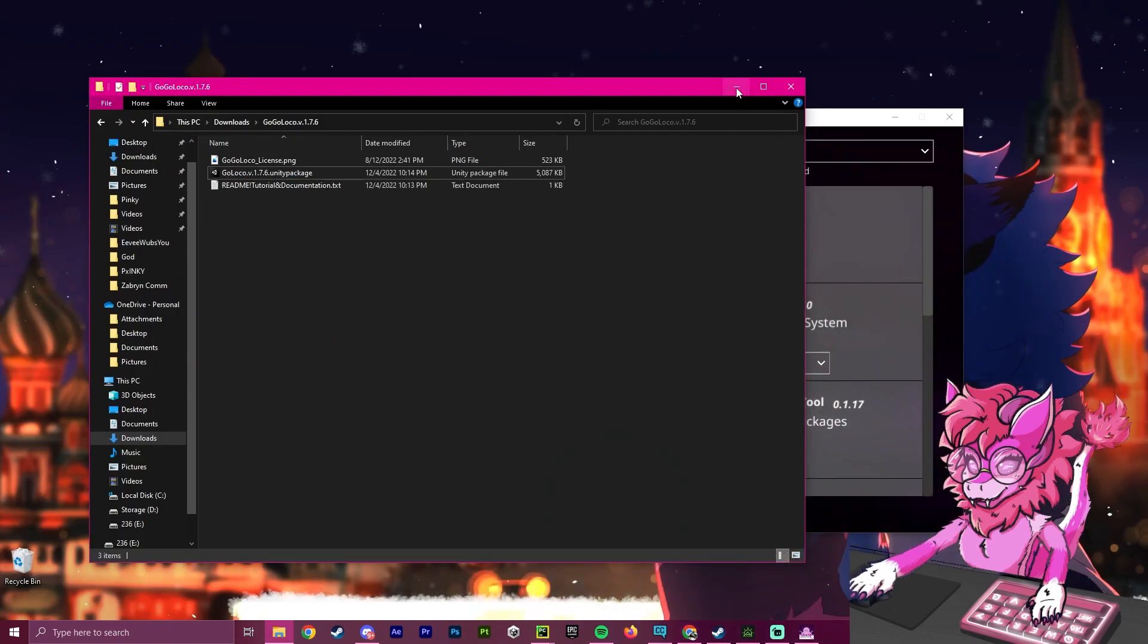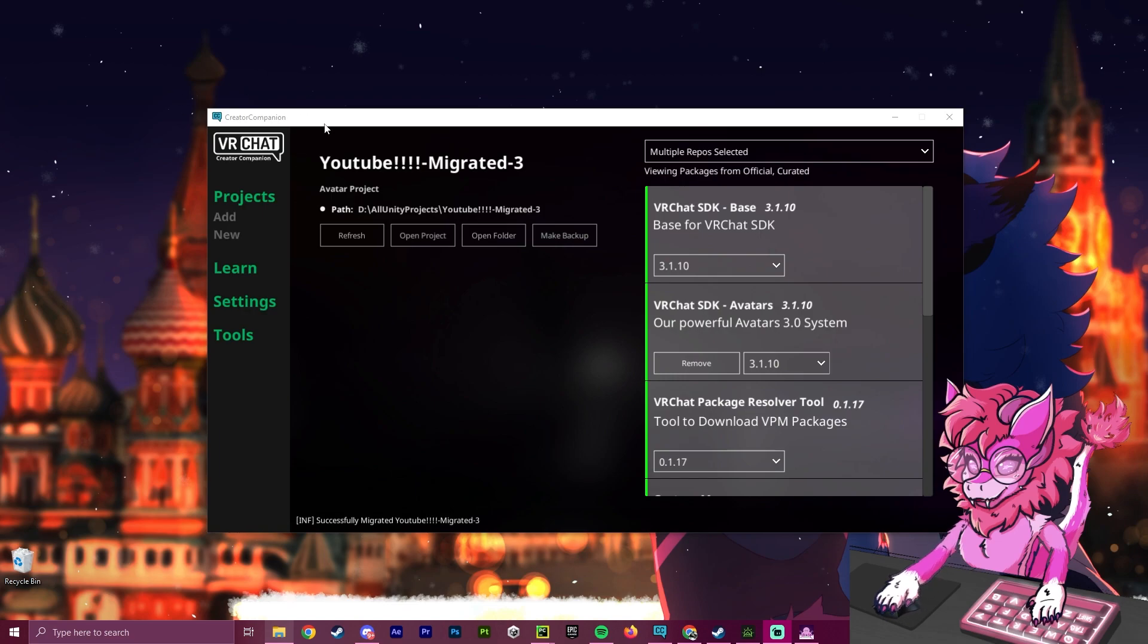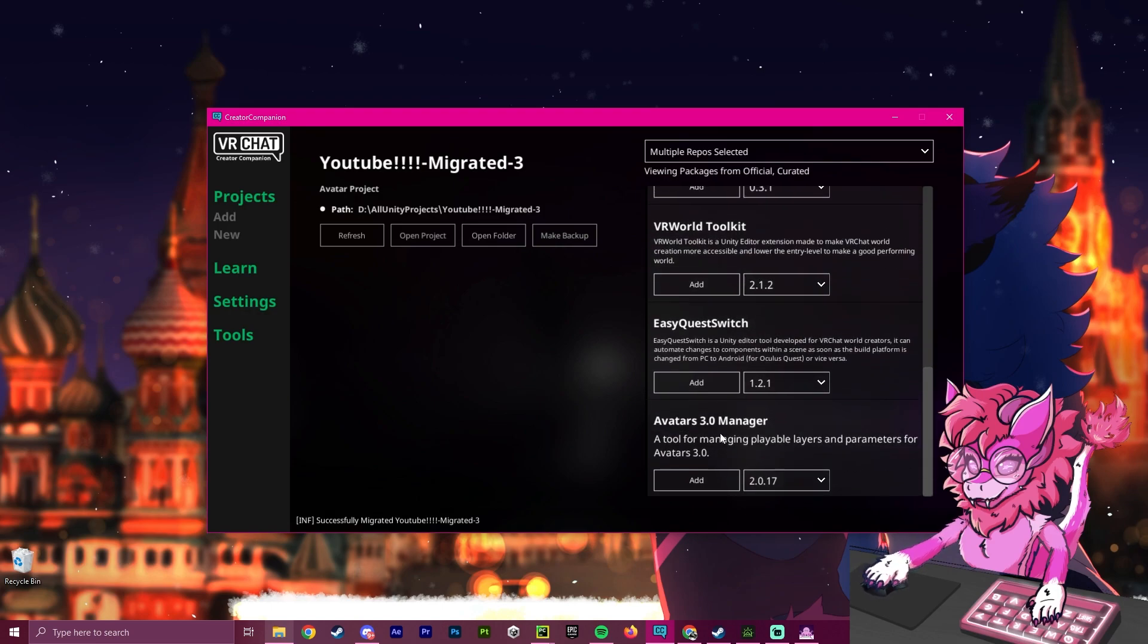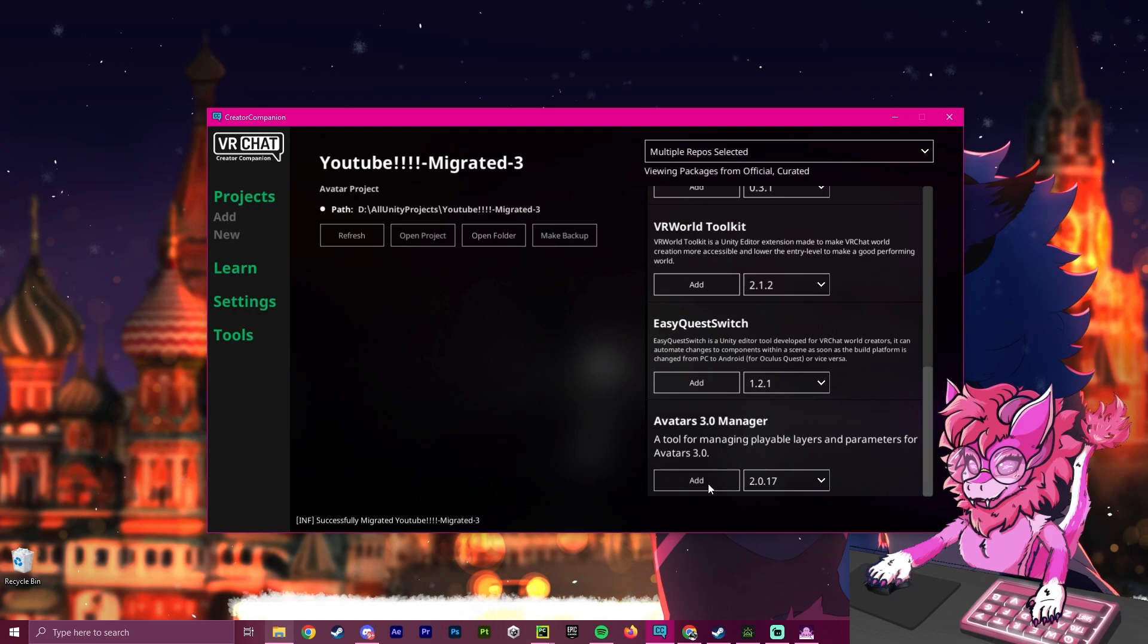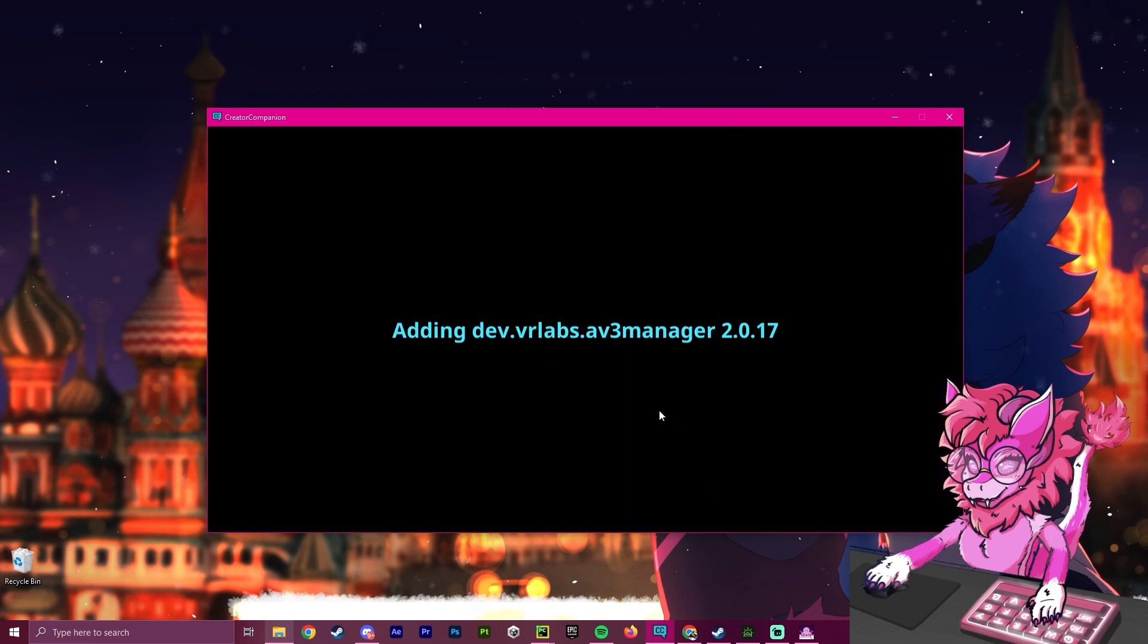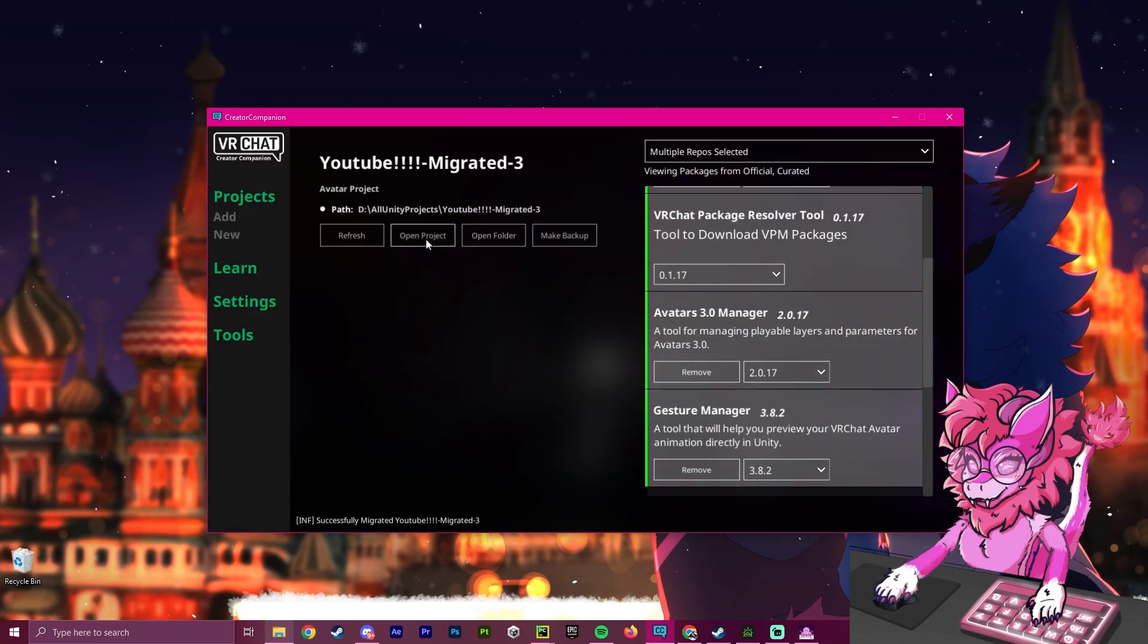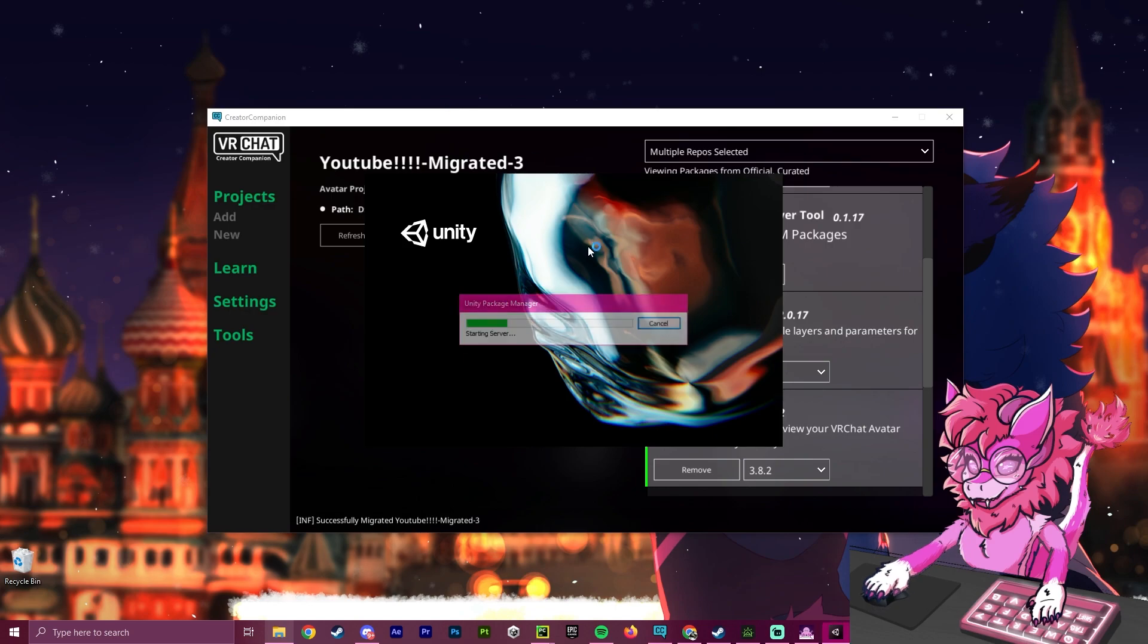Now the next step is when you are opening up your avatar in the creator companion. If you do not know what this is, check out my last video. You want to make sure that you scroll down and that you install the Avatars 3.0 Manager. This will be extremely important for merging parameter layers, which we will need for GoGoLoco. So we are going to click Add here, and then we are going to open the project.